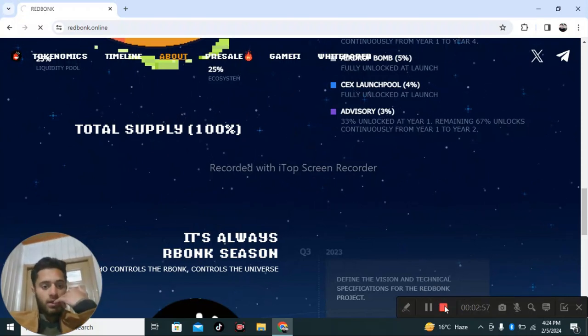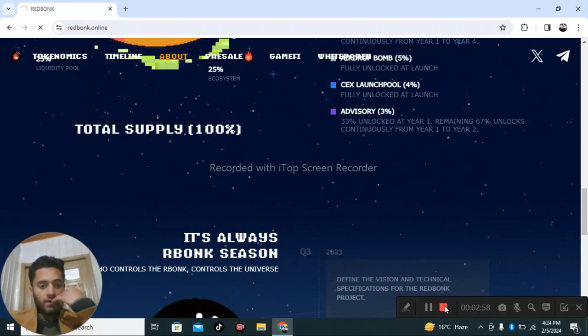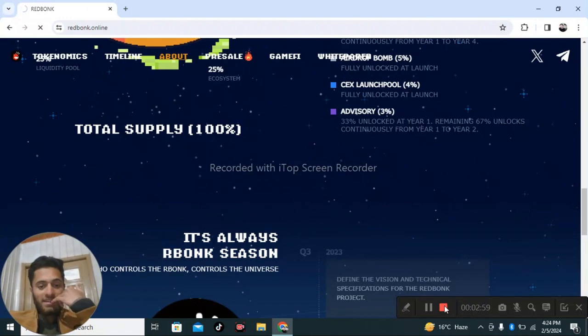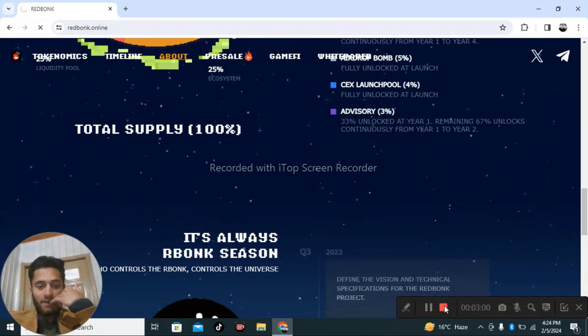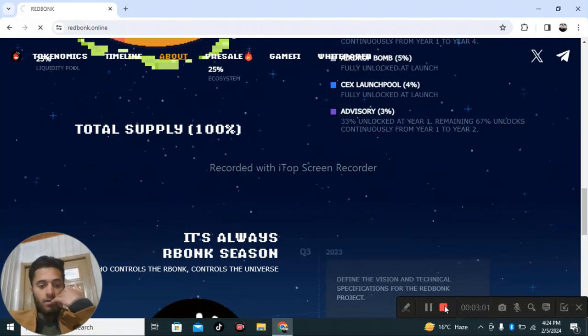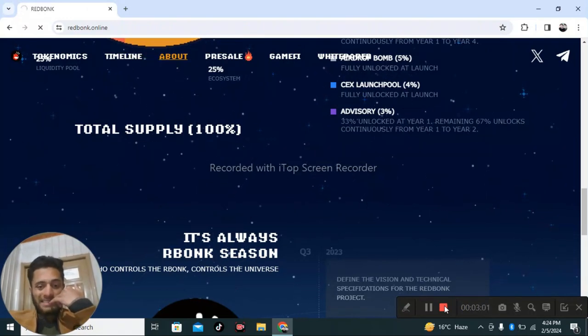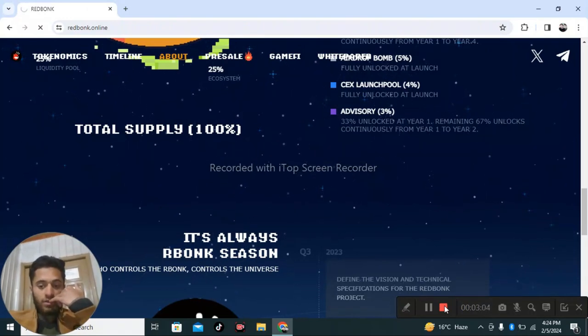The tokenomics total supply is 100%. It's always bonk season.